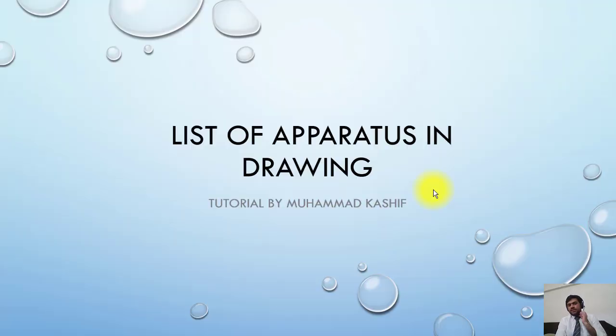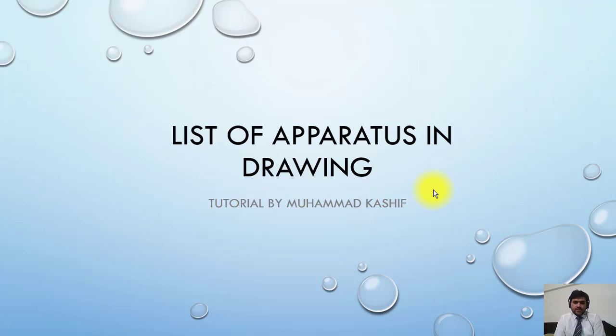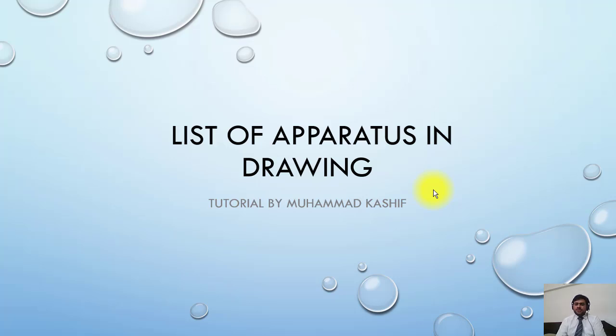Welcome back. Now we will study another topic which is list of apparatus. You should be familiar with all these topics as these are the basics of studying drawing.